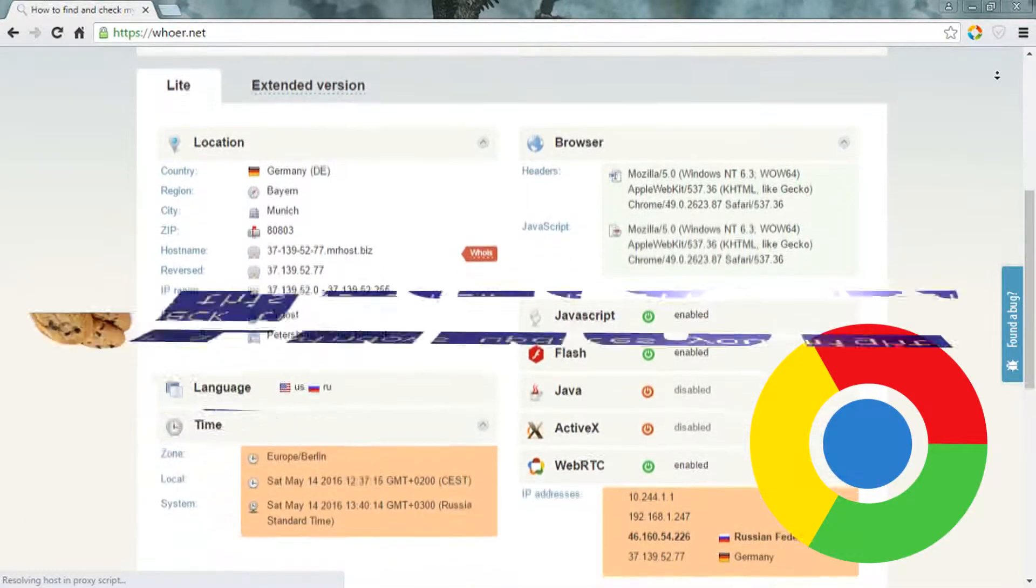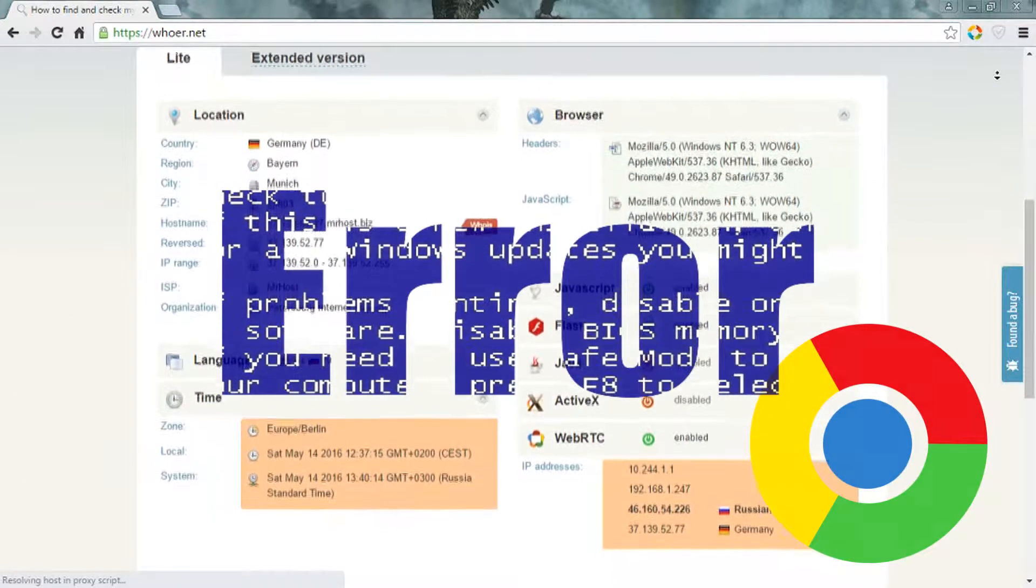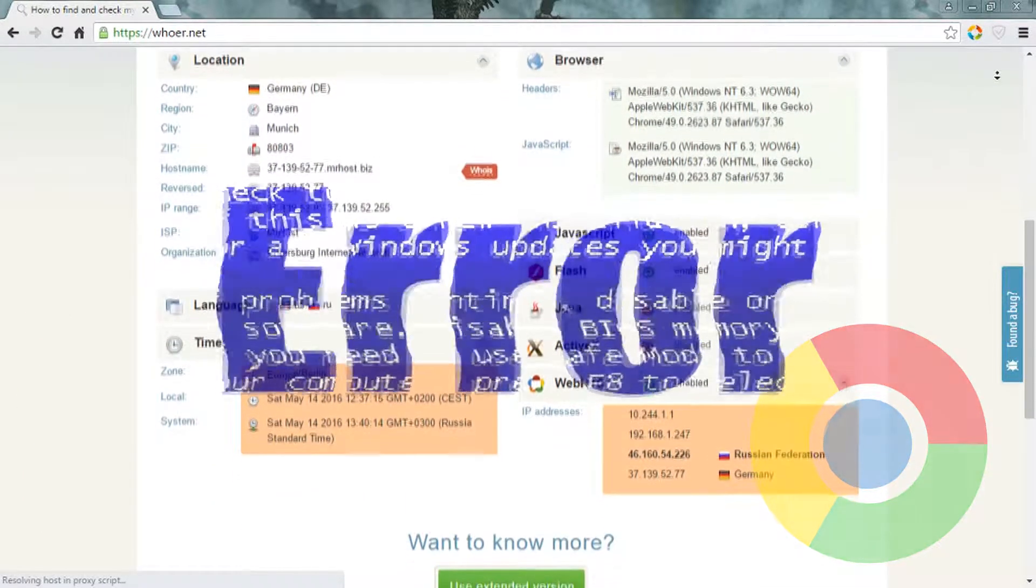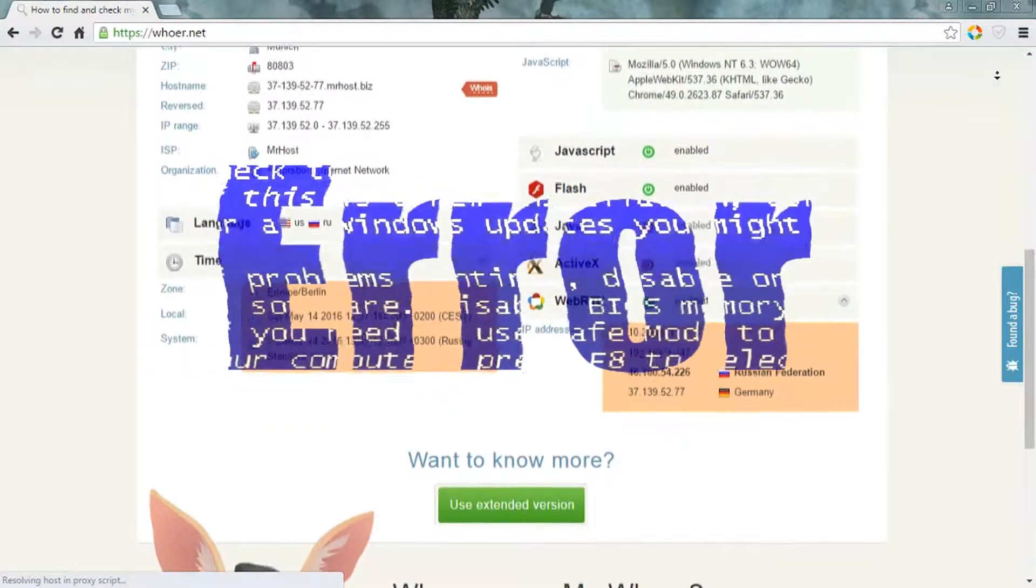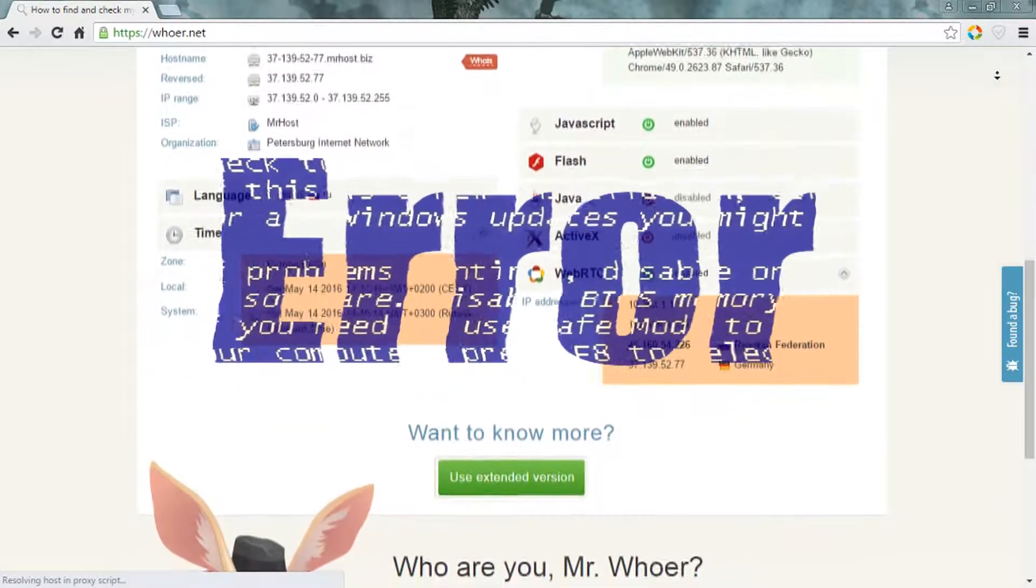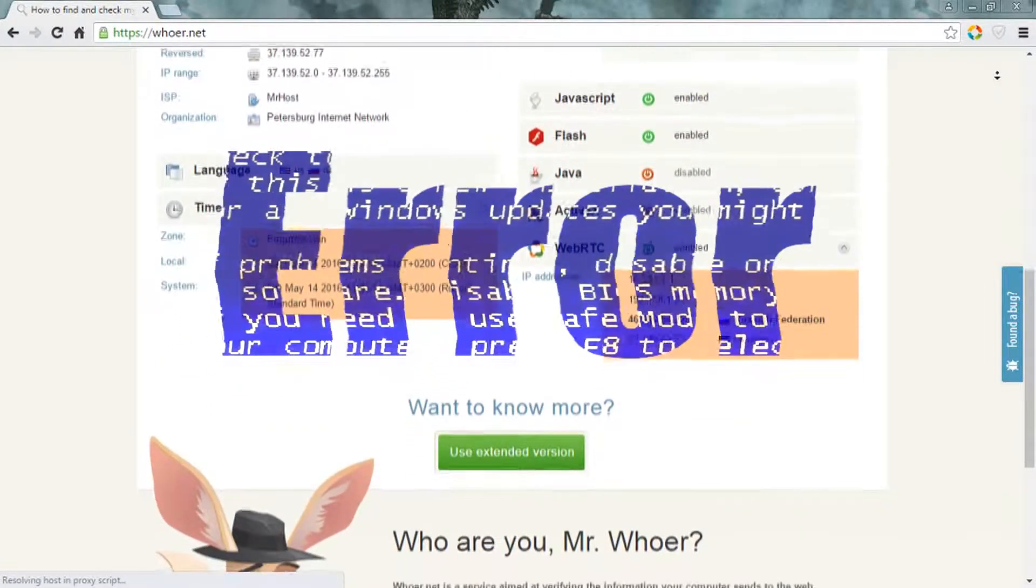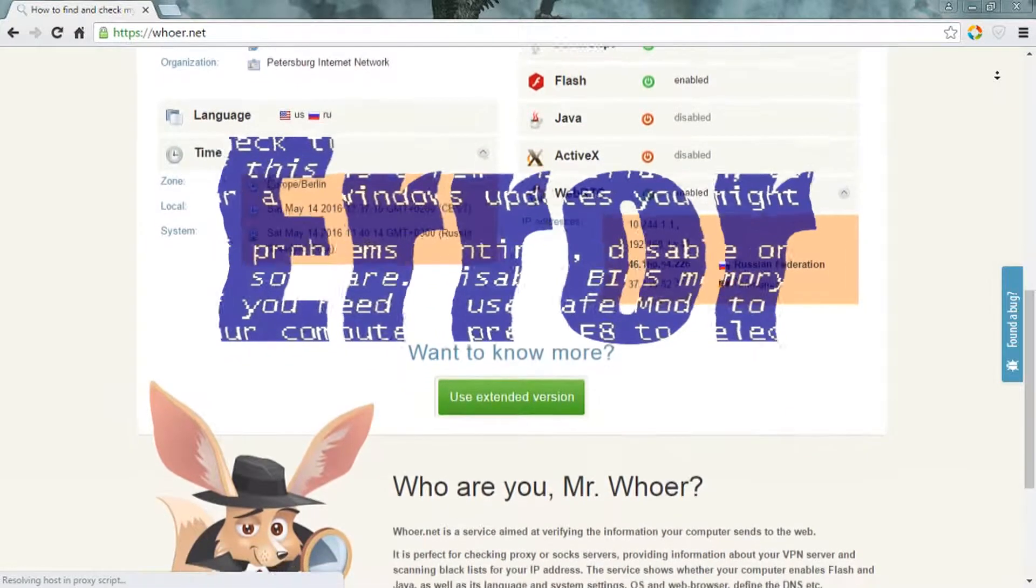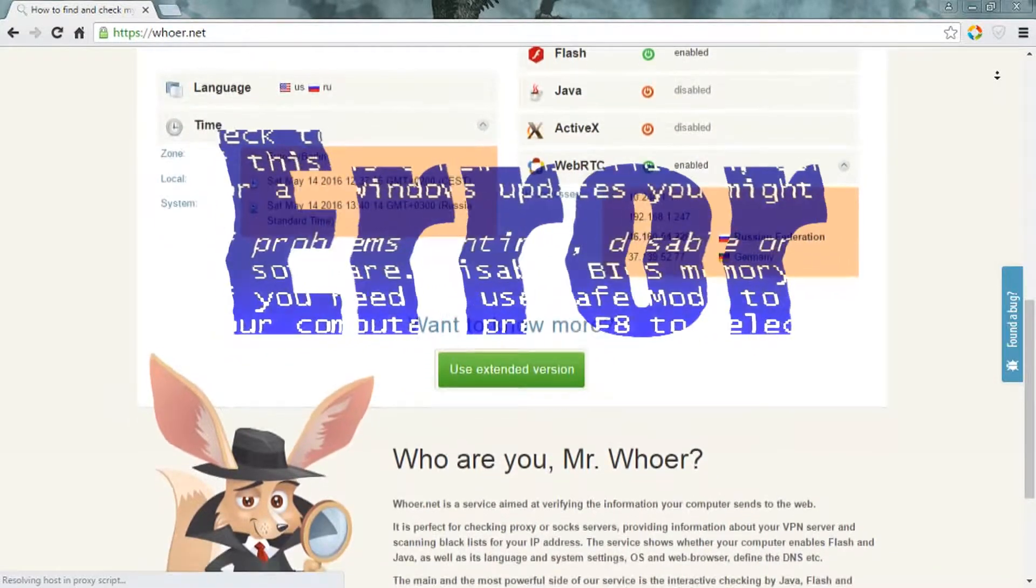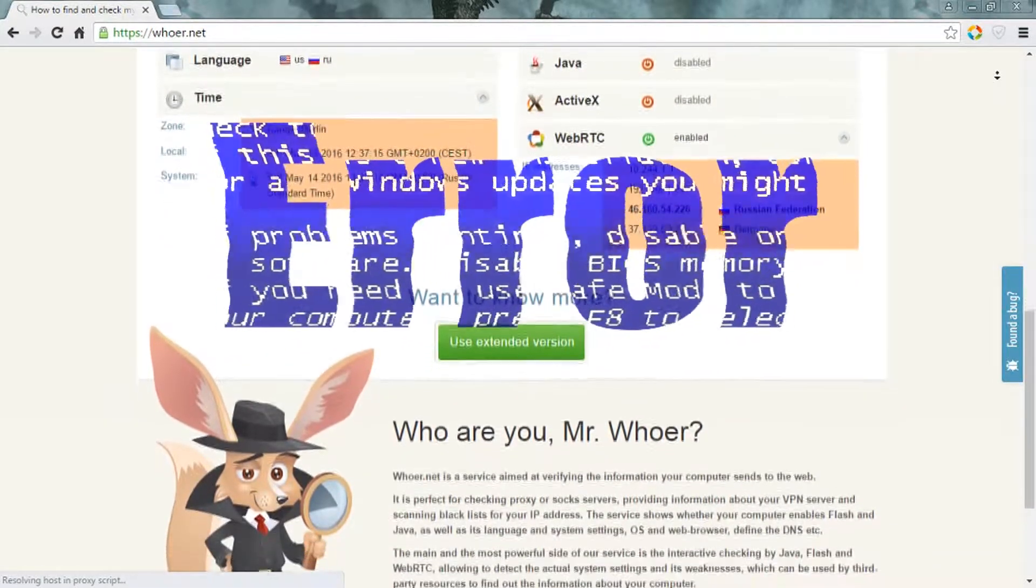But sometimes things go wrong. Pages hang, logins and entering data fail. Don't start fearing the worst. It's possible that it's just a cookie problem.